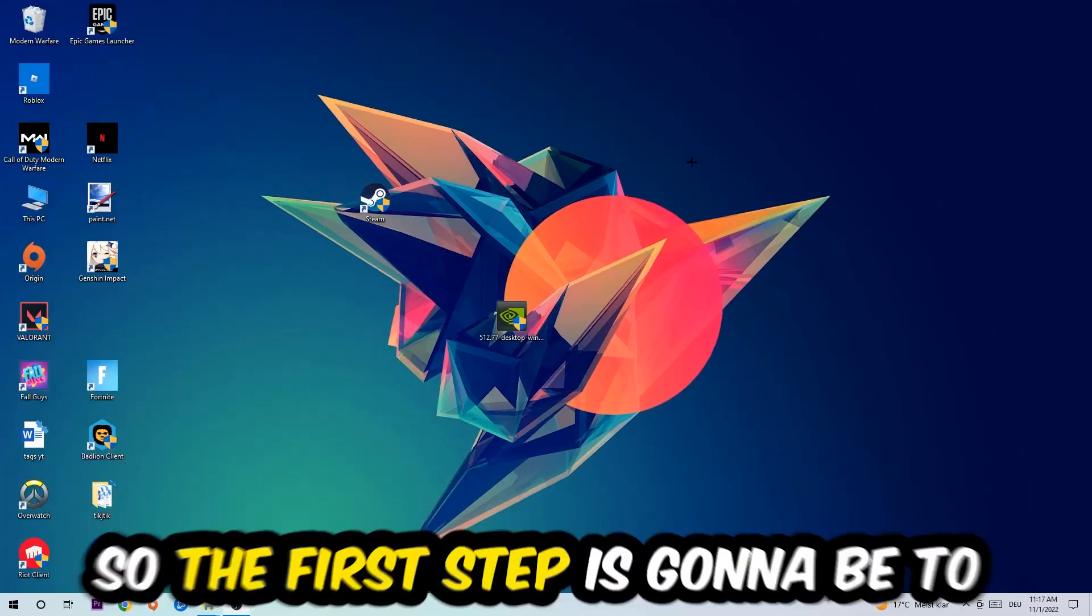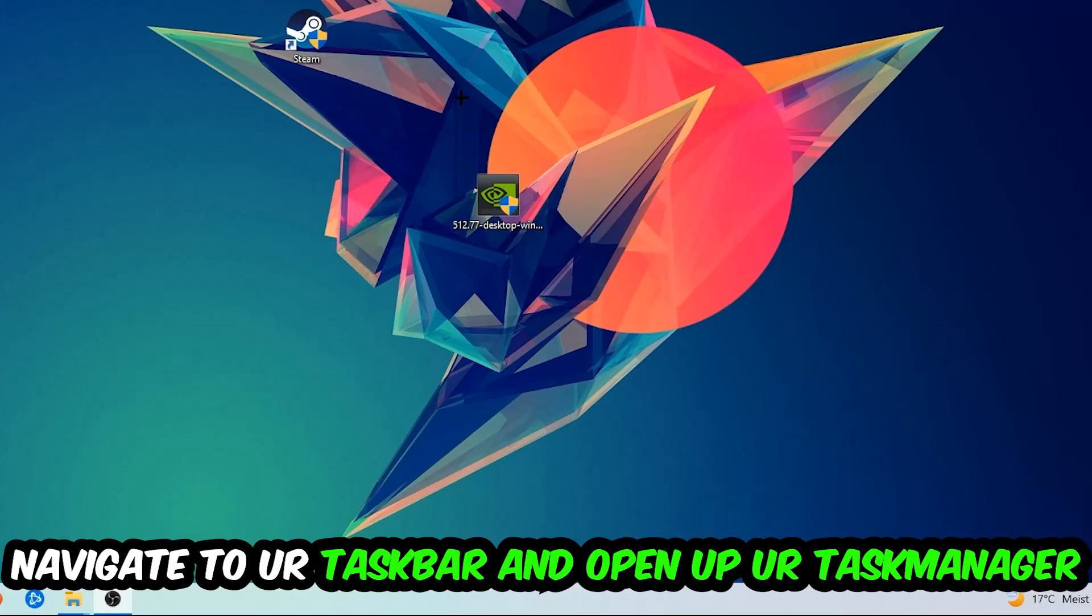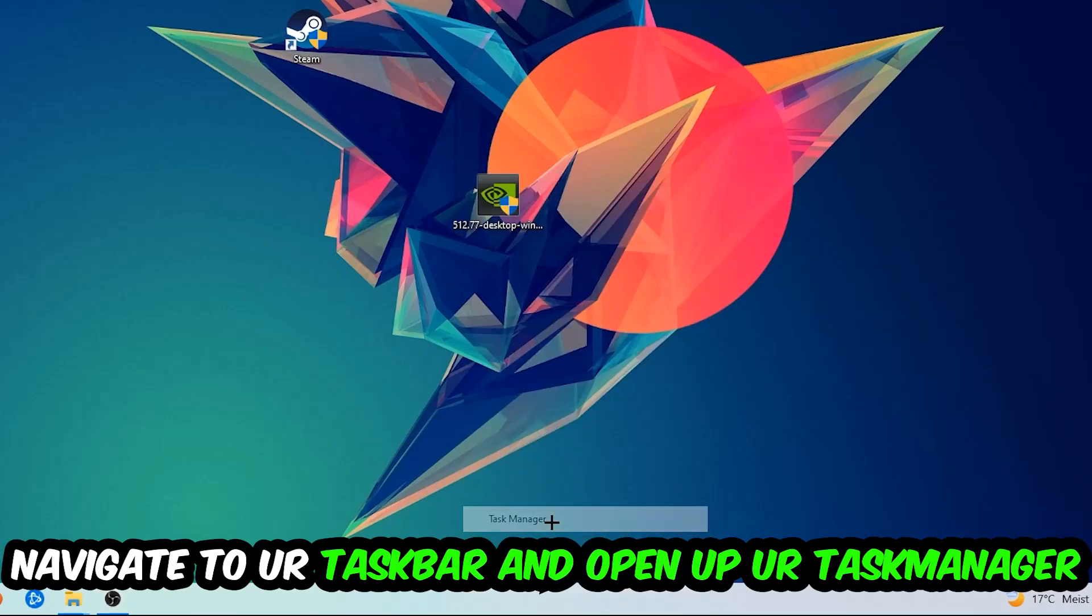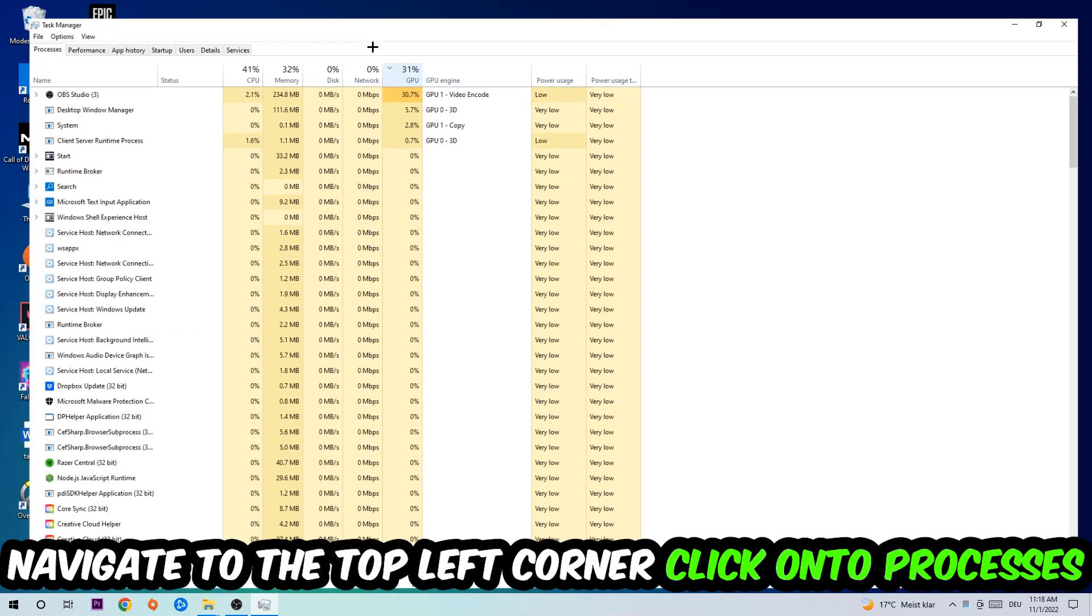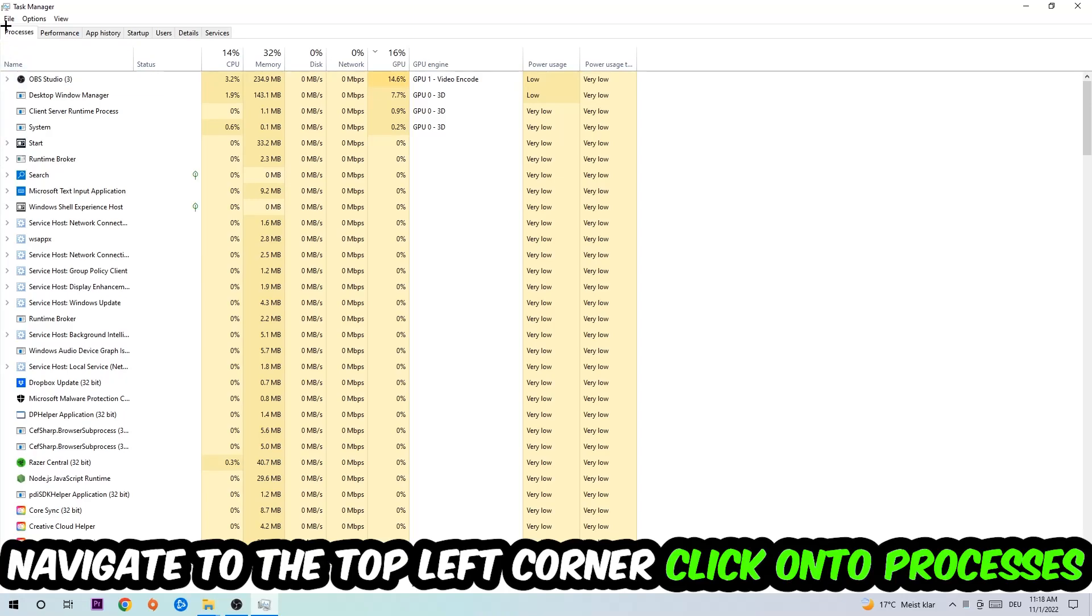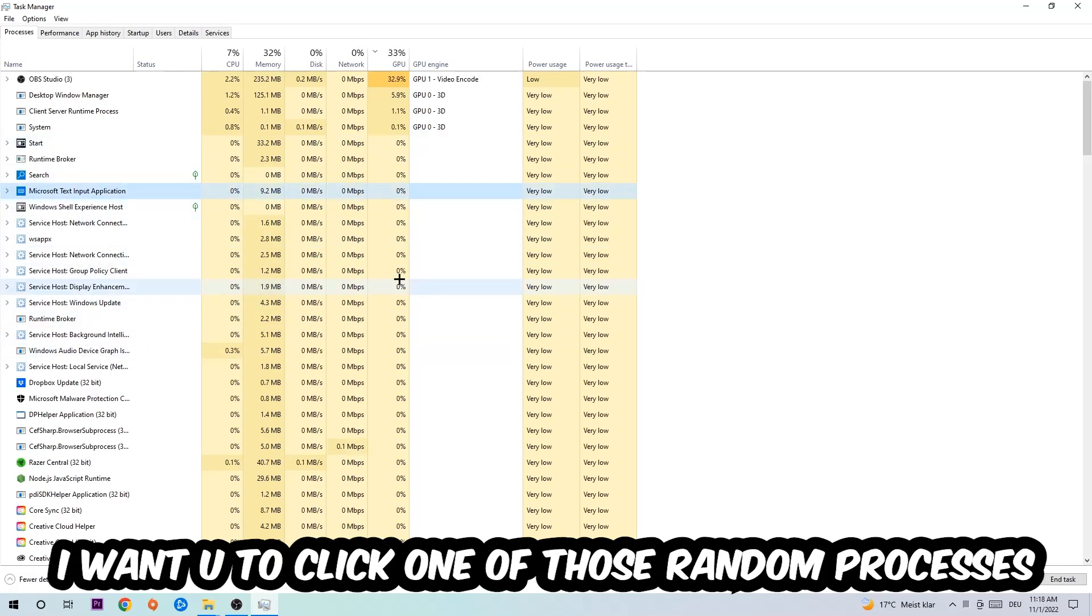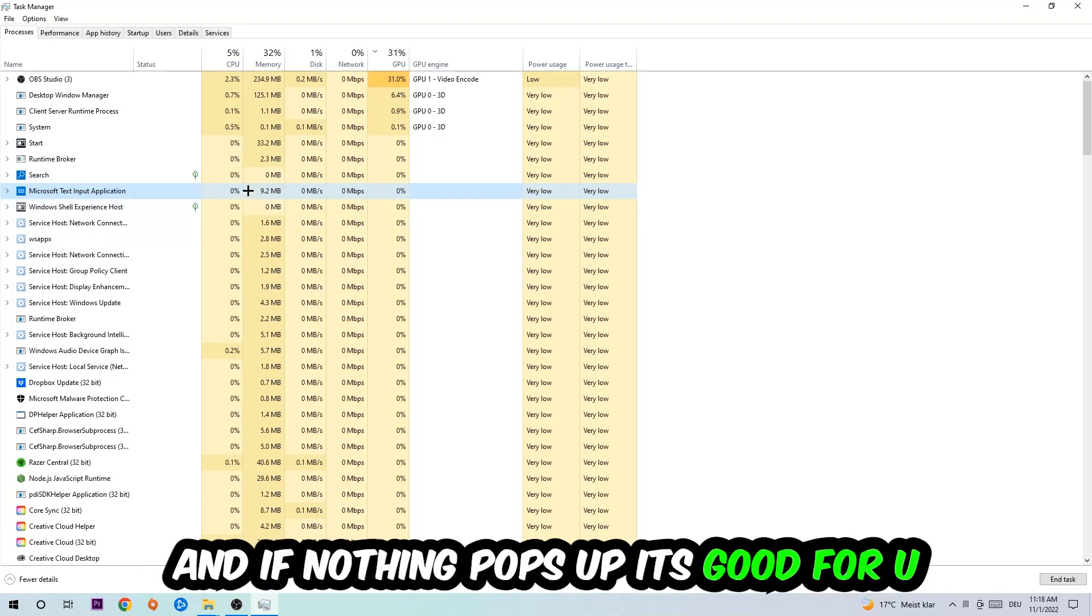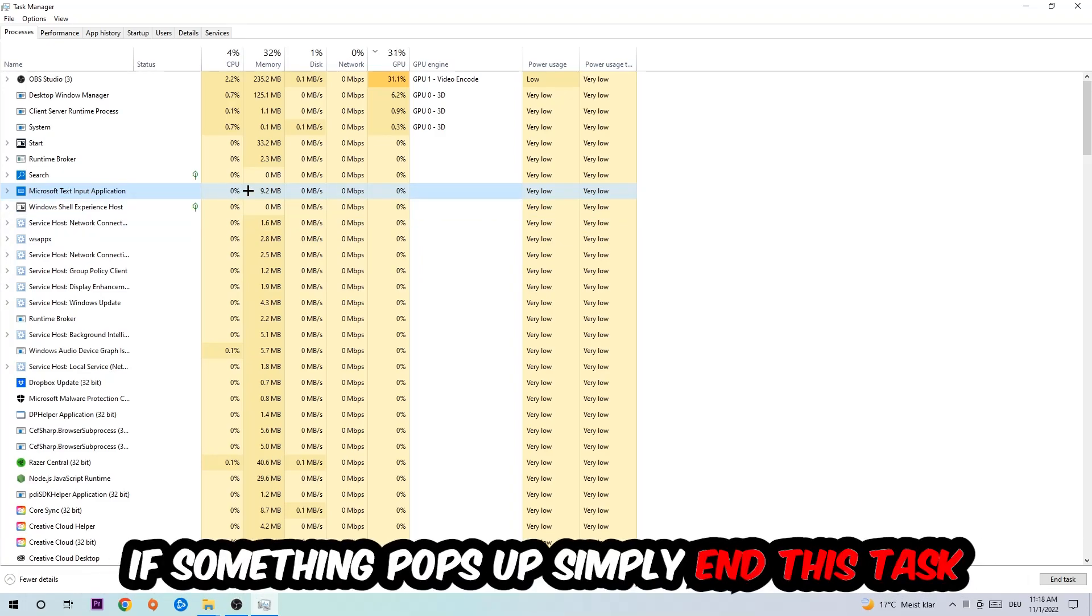The first step I would recommend for everybody is to navigate to your taskbar, right-click it, and open up your Task Manager. Navigate to the top left corner, click on Processes, and then click one of those random processes. Once you've clicked it, type in the name of your game. If nothing pops up, it's good. If something pops up, simply right-click and end the task.